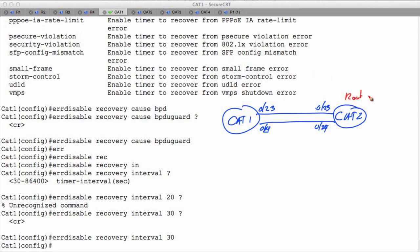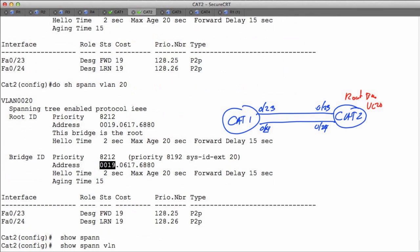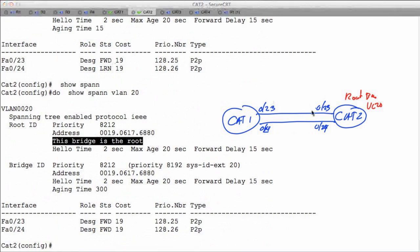Cat2 is the root bridge for VLAN 20. Let's double-check that — on Cat2 I'll run 'show spanning-tree for VLAN 20'. Yes, I am the root bridge. What we find here is that each of these individual ports are forwarding and designated. Designated ports lead away from the root bridge, so obviously all ports on the root bridge are going to lead away from it.